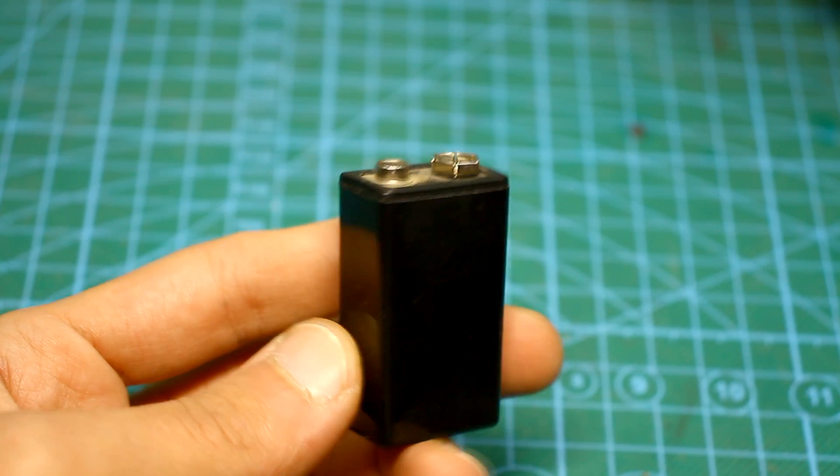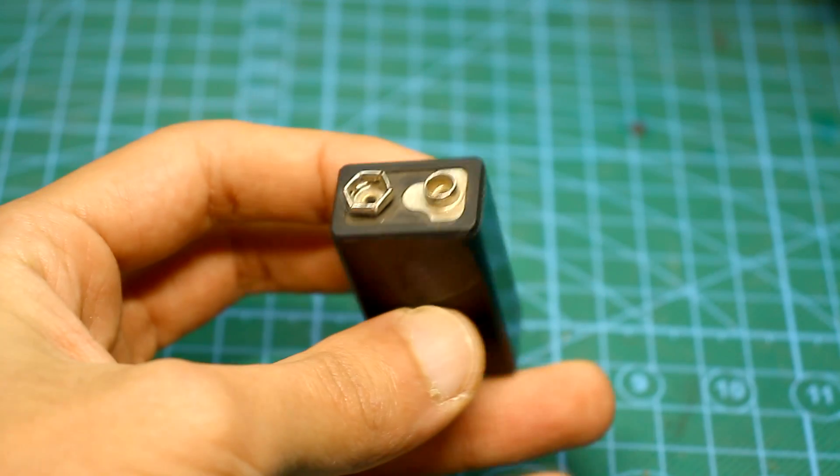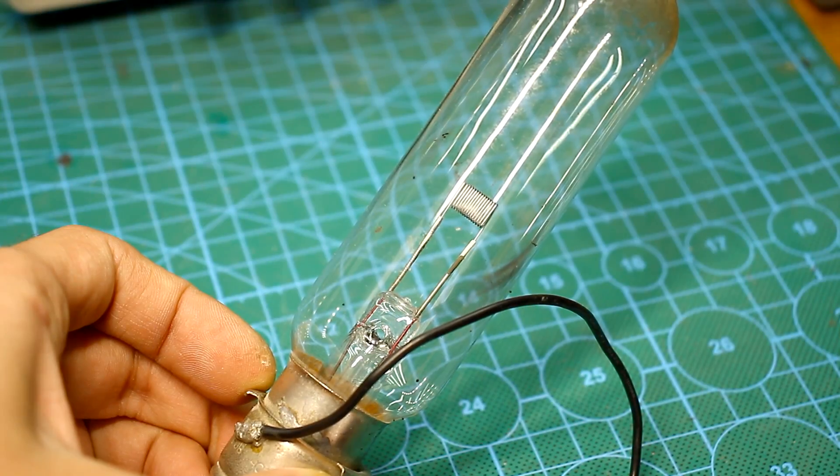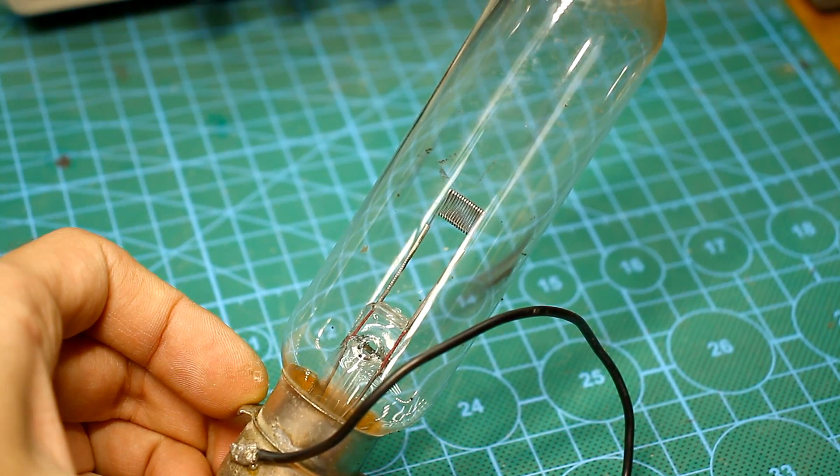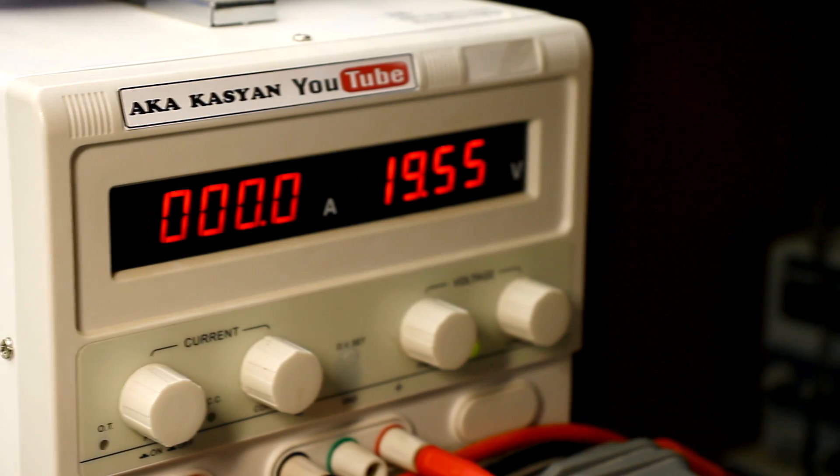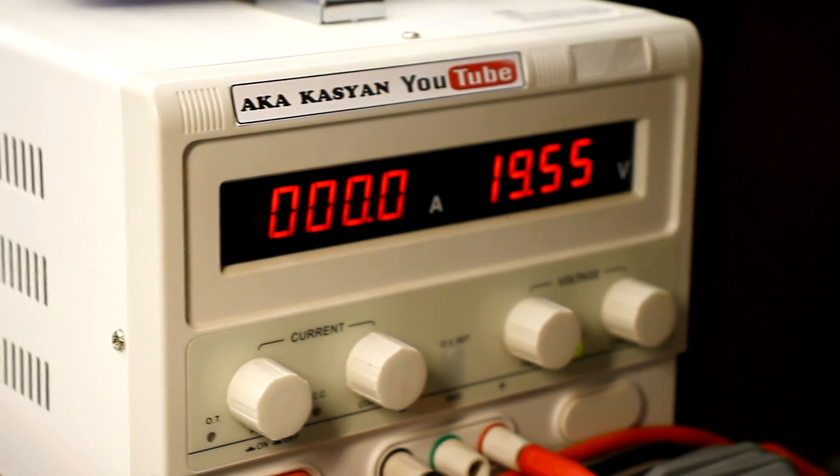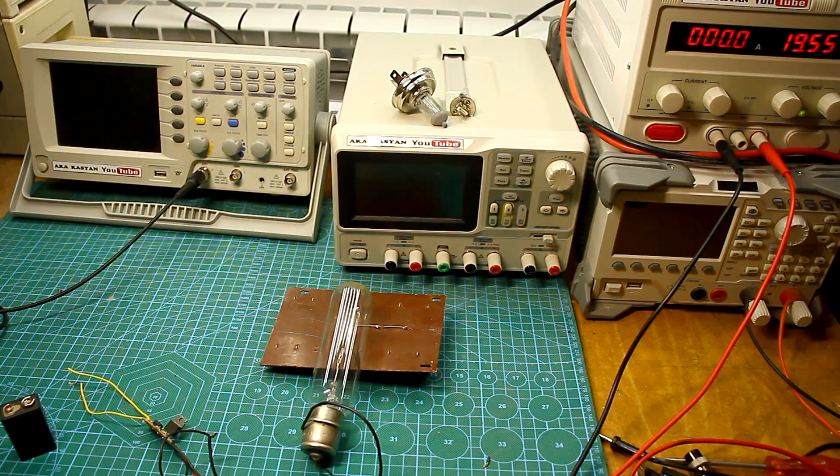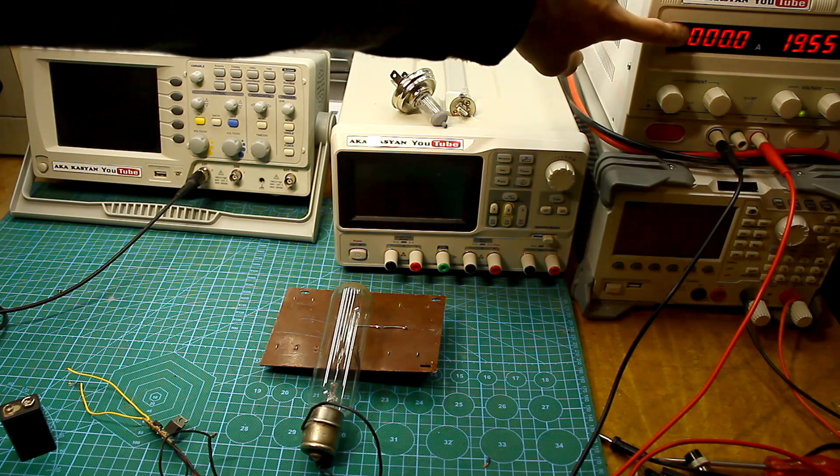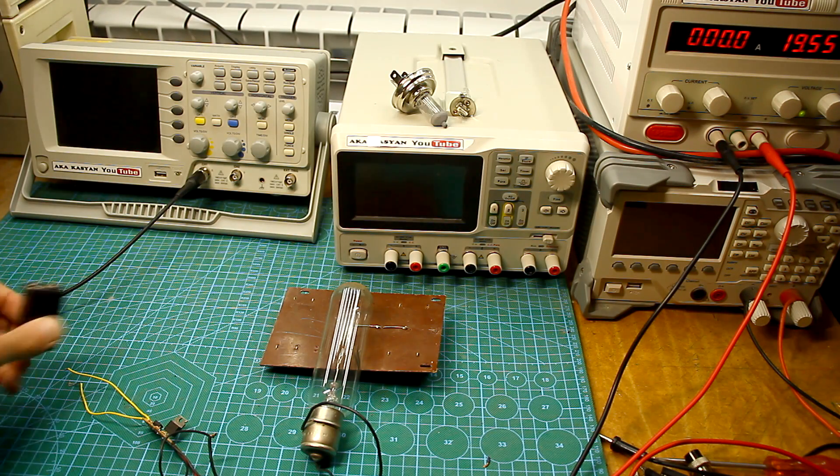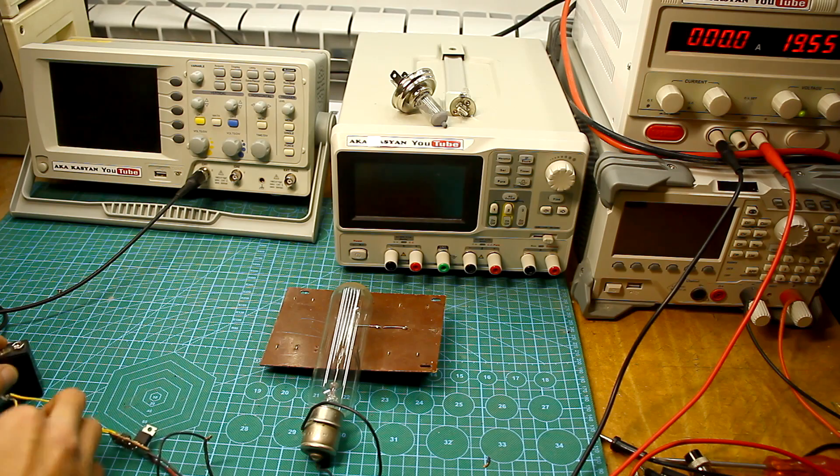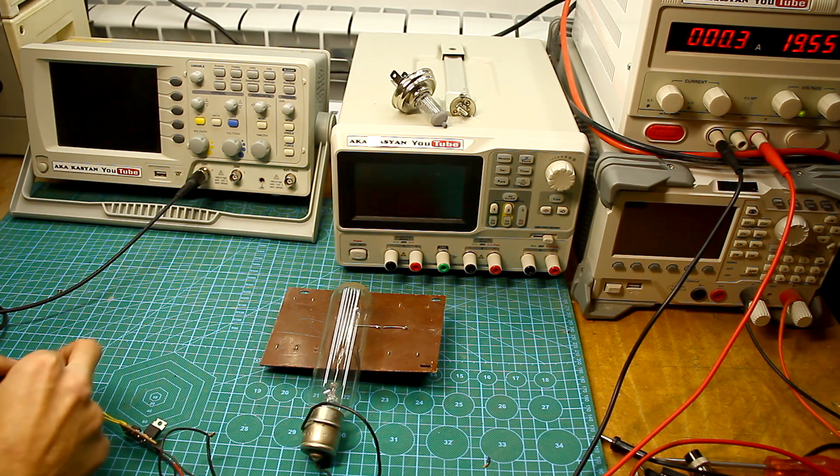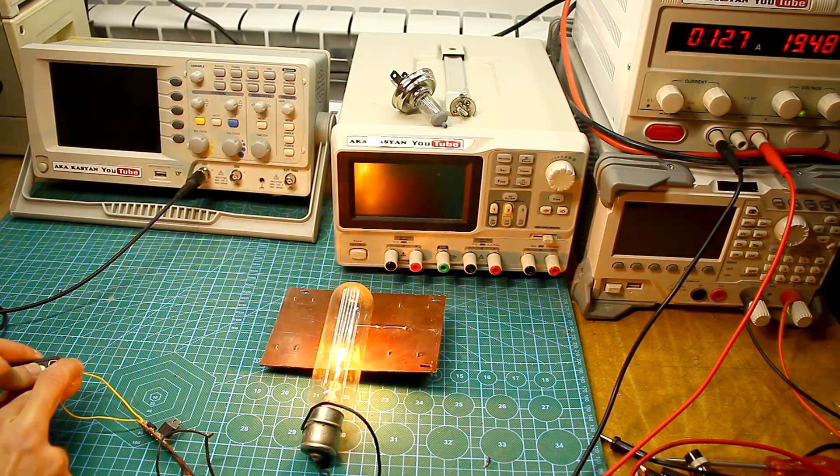In this experiment, a 9V battery is powered on an optocoupler LED and a powerful lamp from a movie projector is used as a load. Power to the lamp is supplied from the laboratory unit, on the ammeter of which we will see the current flowing in the circuit at about 10A. All these 10A flow through a field effect transistor, and pay attention, it is without a radiator.